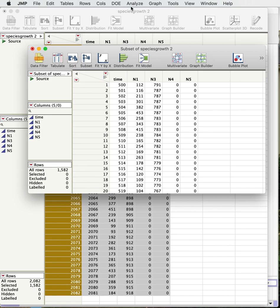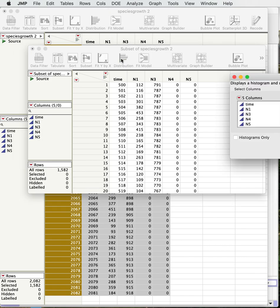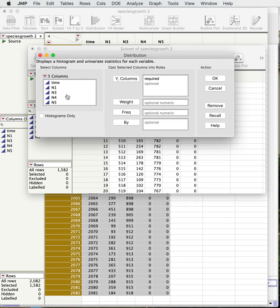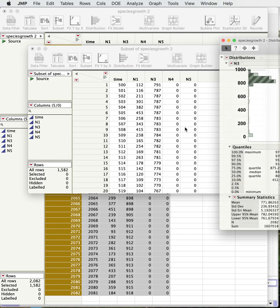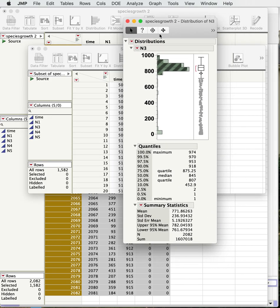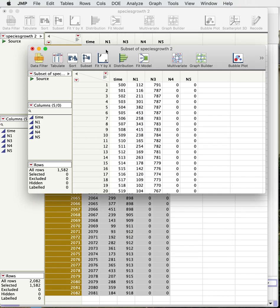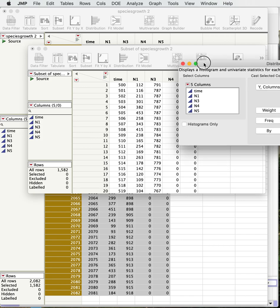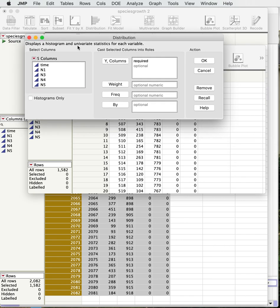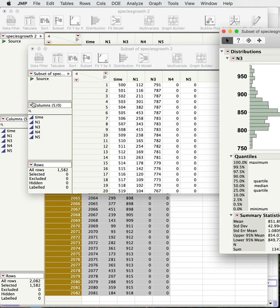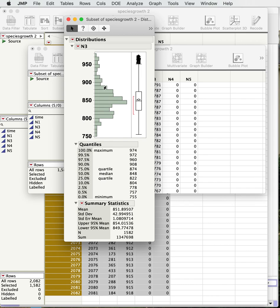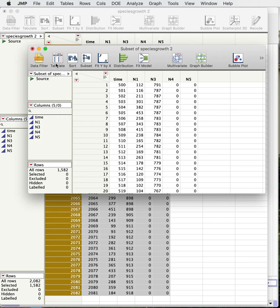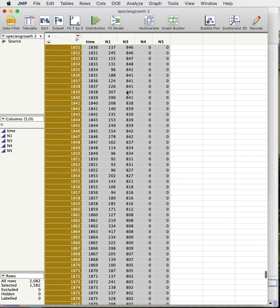Now we can just do a quick distribution on n3. Oops, we screwed that up, didn't we. Okay, make sure we're looking at this one. Let's go back and look at our distribution again and n3. Now there we go, that's what it should look like. So what we find is that the average is about 851, the median is 848, so it looks like some place around 850. So we weren't too bad in terms of our estimate there of about 850 as the carrying capacity.